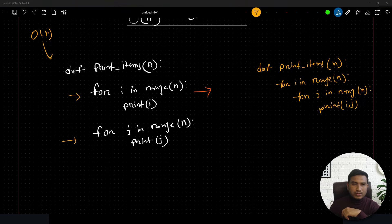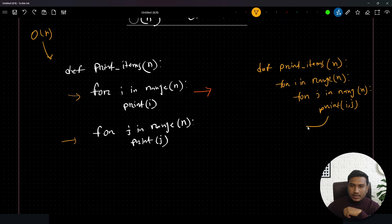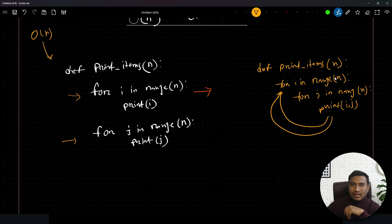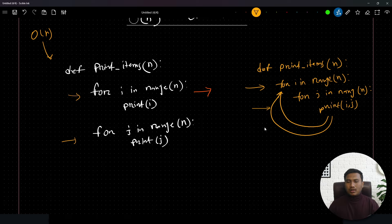In this nested loop, the outer loop runs n times. For each iteration — starting at i=0 — the inner loop runs n times. Then i=1, inner loop runs n times again, and so on up to n. Both loops take their own time separately, so together the total operations are n multiplied by n, which gives us n².